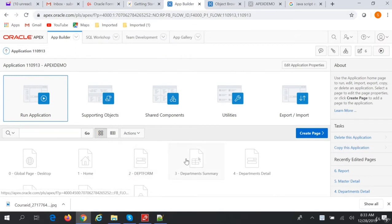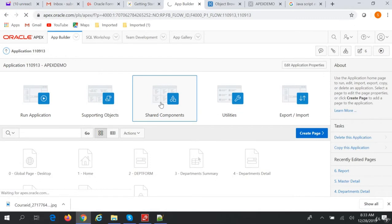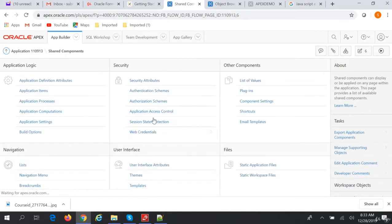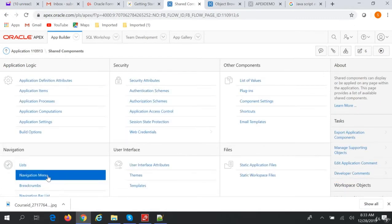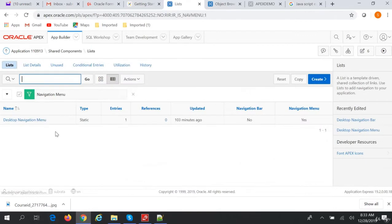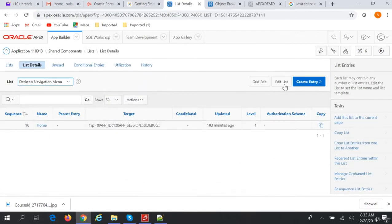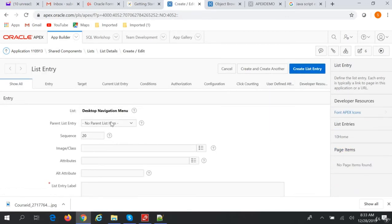We'll go to shared components, then go to navigation menu. This navigation menu currently just has a home component. So we'll create a new entry.